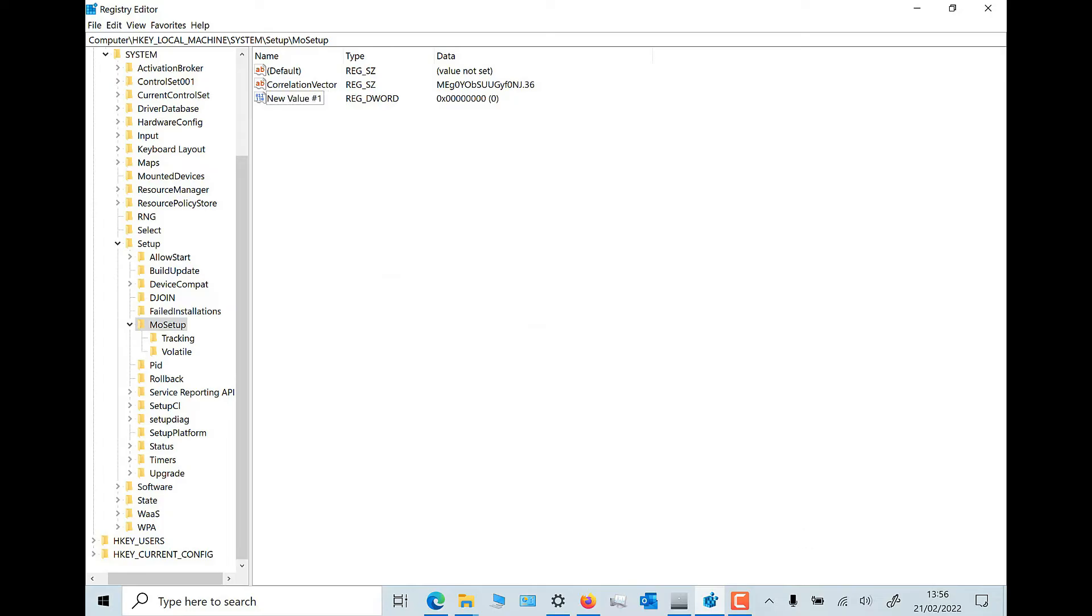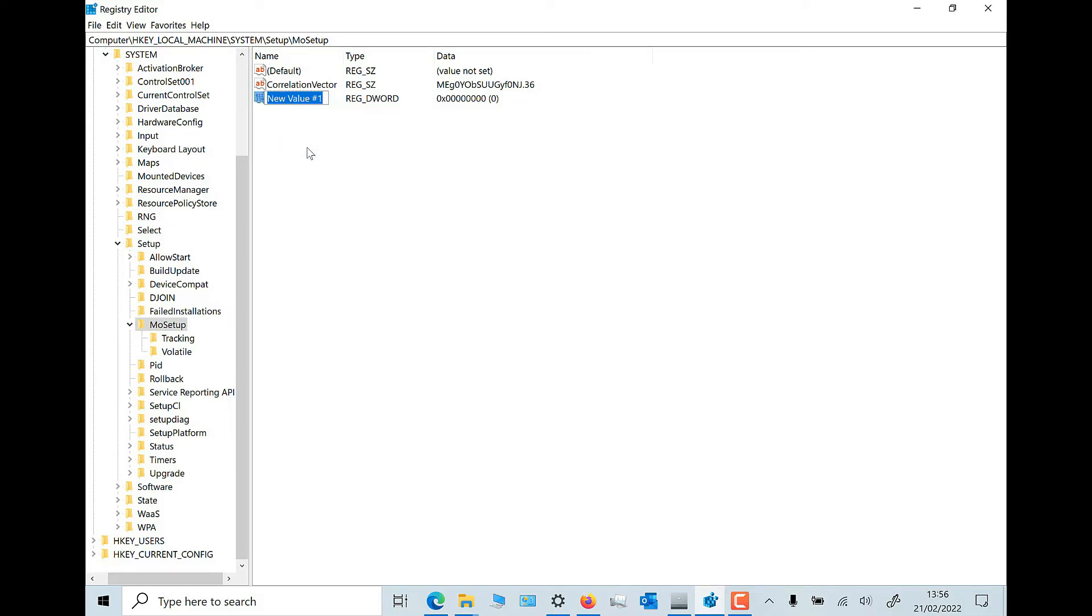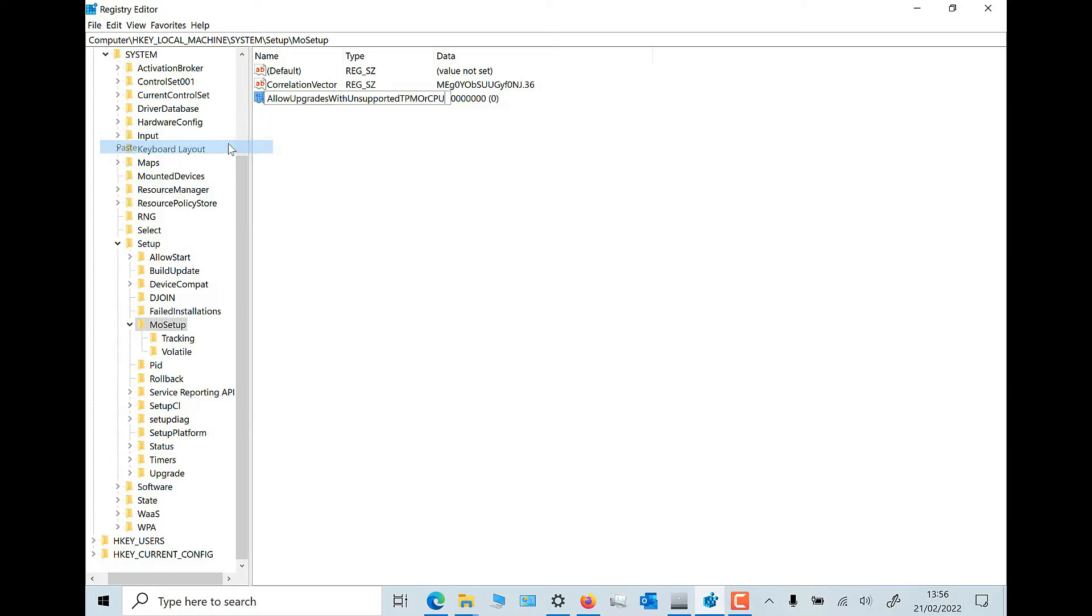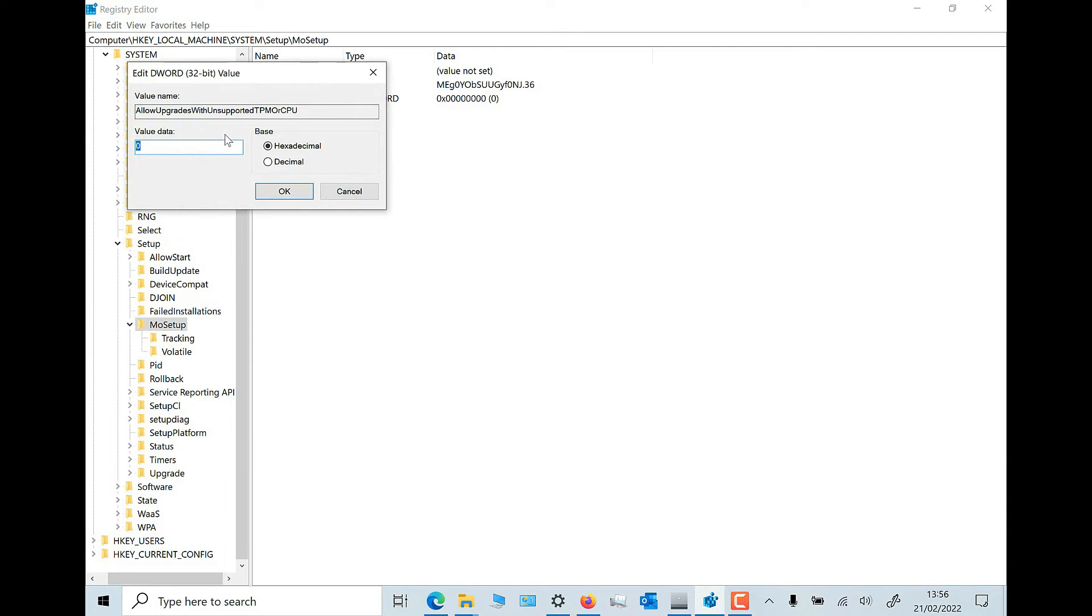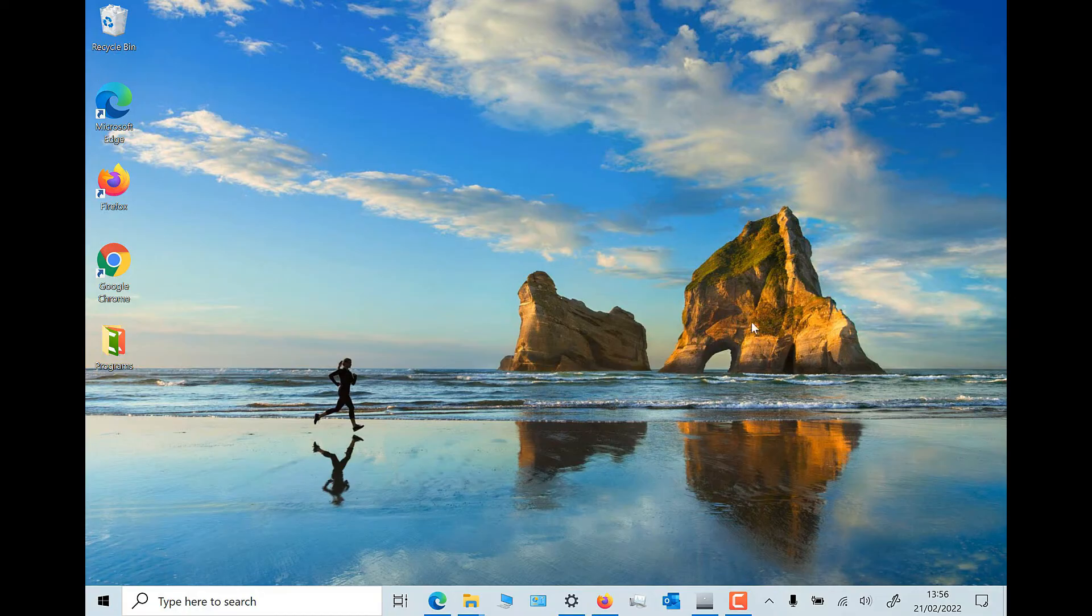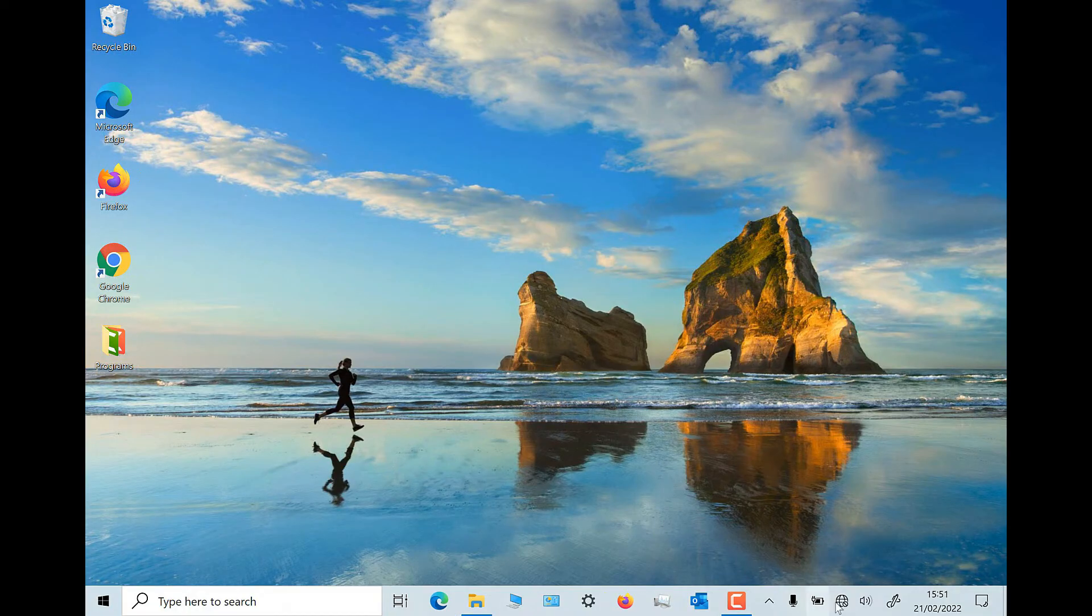Navigate to computer backslash HKEY_LOCAL_MACHINE backslash system backslash setup backslash MO setup. In the right panel right click and pick new DWORD 32 bit value. Name the value AllowUpgradesWithUnsupportedTPMOrCPU. Double click on the new value you created and enter one into the value data field. Hit OK and close the registry editor.